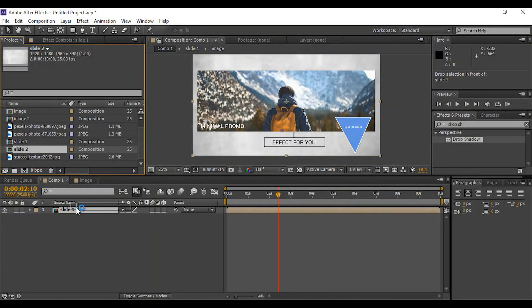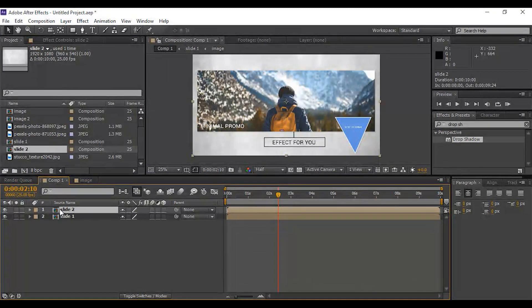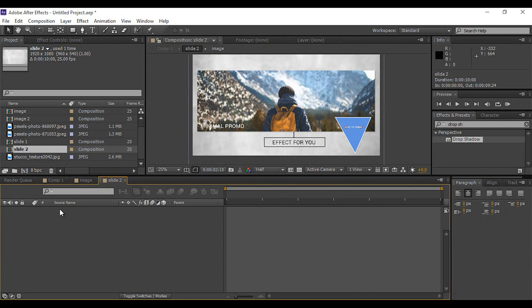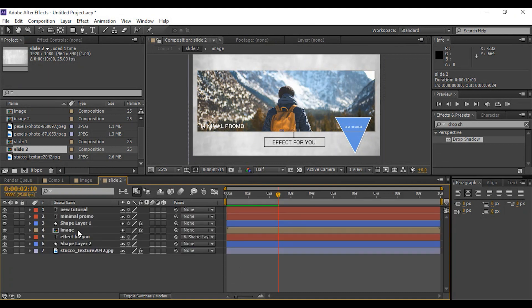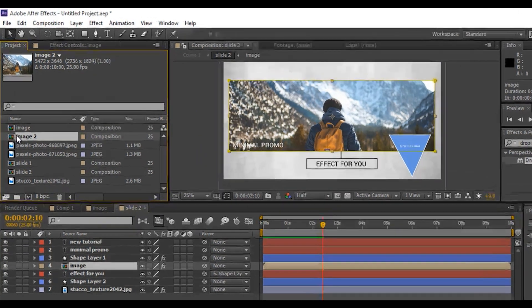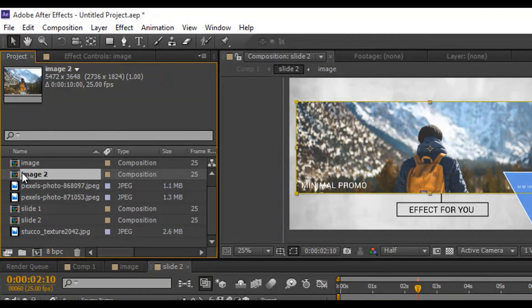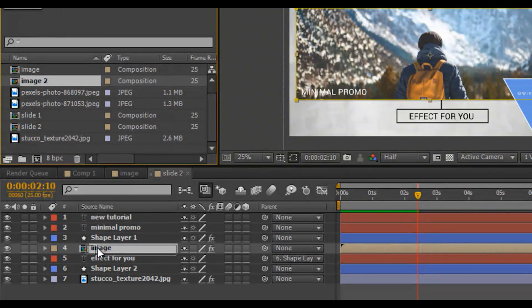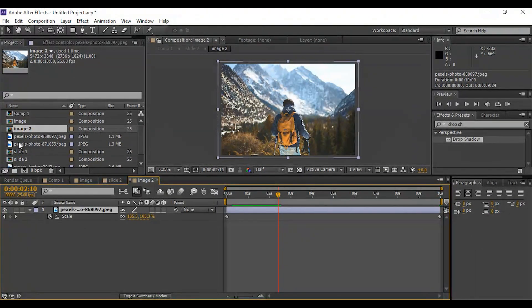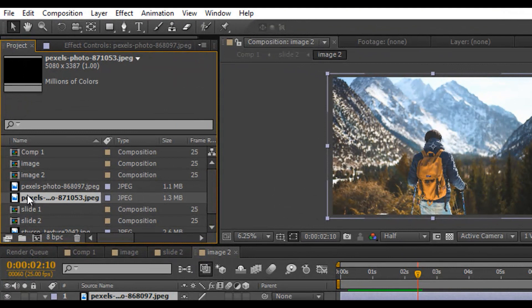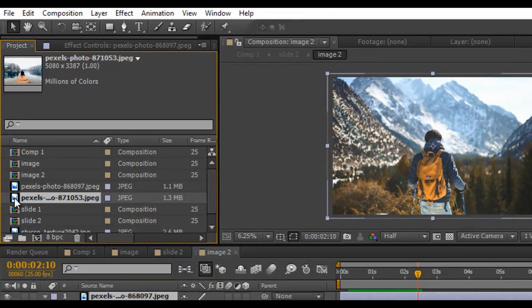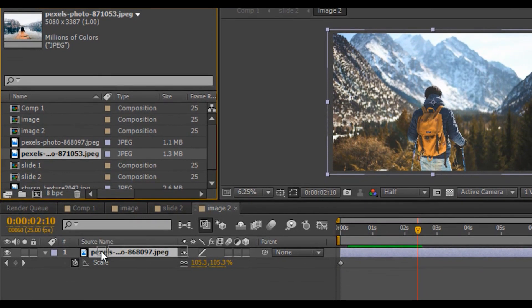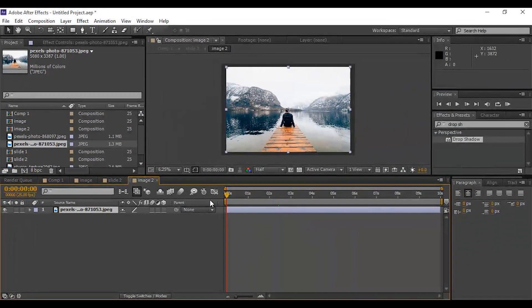Drag slide 2 comp into timeline and double click to open them. Select image 2 composition on project window, press and hold Alt key and drag over image comp. Now our image comp is replaced with image 2 composition. Now double click on image 2 composition and select second image on project window. Hold Alt and drag the second image on first image so that it's replaced with second image.